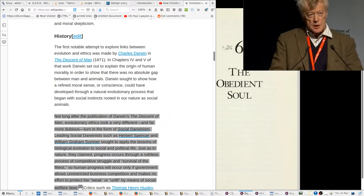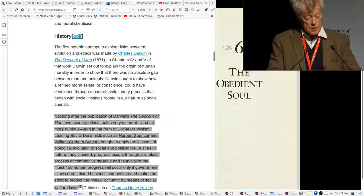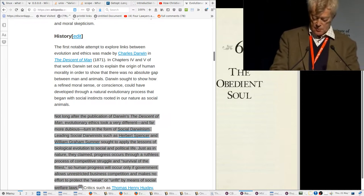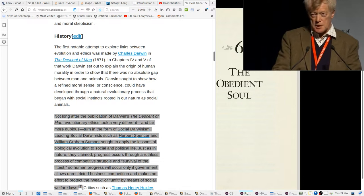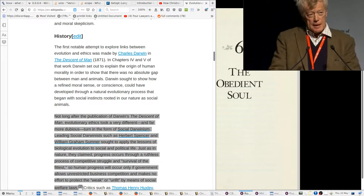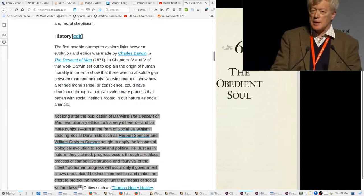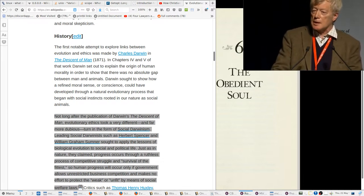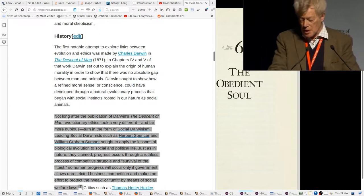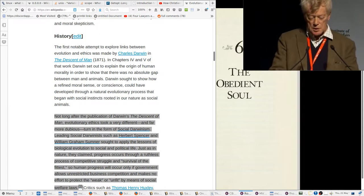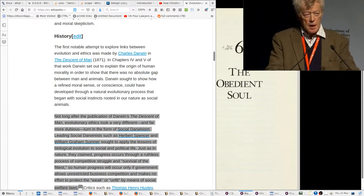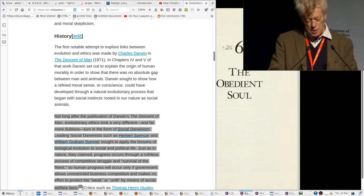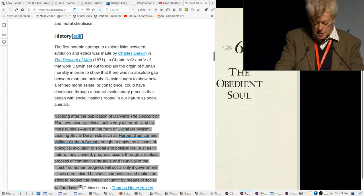Now, one of the first things that happens when a totalitarian government takes over is that the universities are cleaned up. People who are doing that kind of thing get thrown out. This is what happened when the Nazis took over the German universities and when the Soviets, the communists took over the Russian universities.